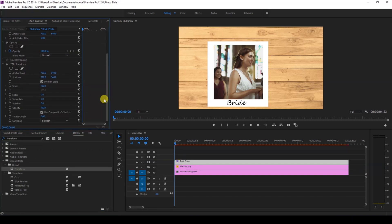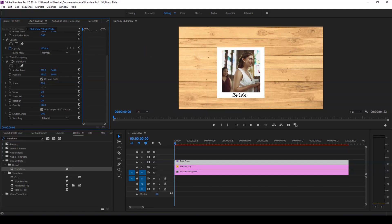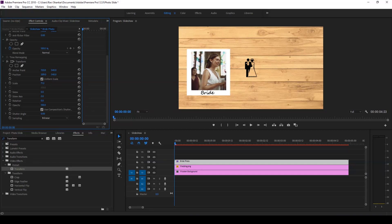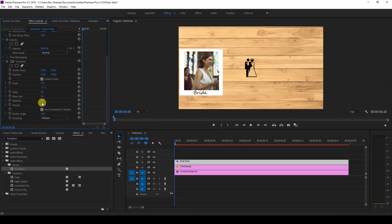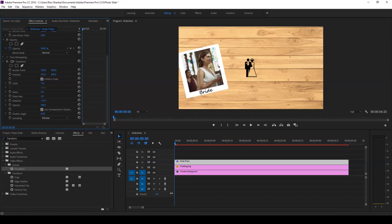With the Transform effect applied, we'll use the Position, Scale, and Rotation parameters to adjust our photo. Scale it down a bit, move the position to the left, and rotate it slightly. Move it toward the top of the frame as well.